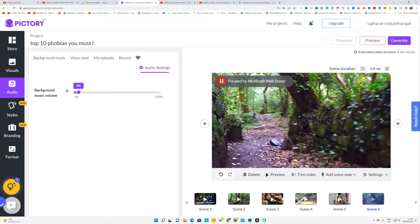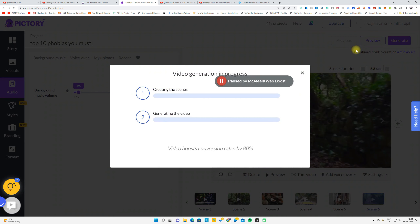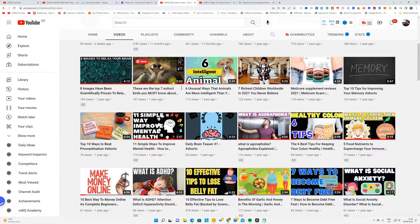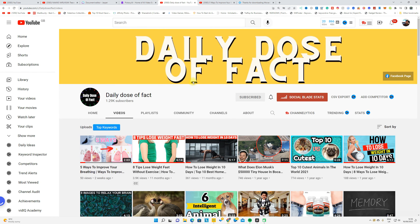After everything is done, click Generate and it will generate your video. It will send a link to your email address where you can download the video and upload it to any social media. This is one of my YouTube channels where I use AI completely to generate and upload videos.